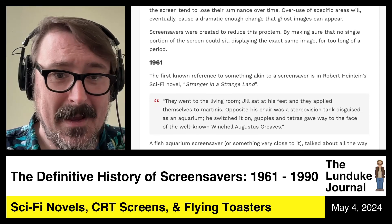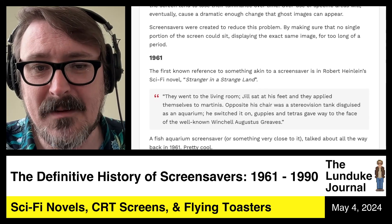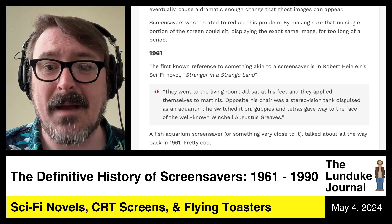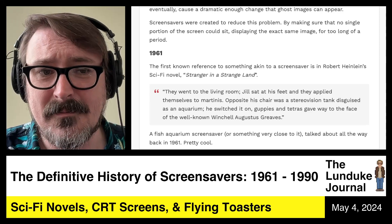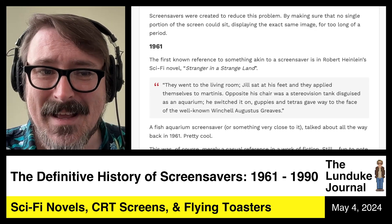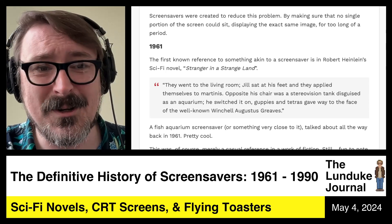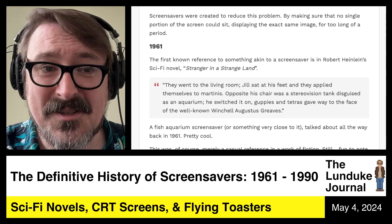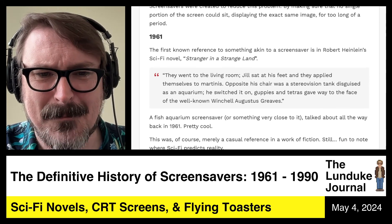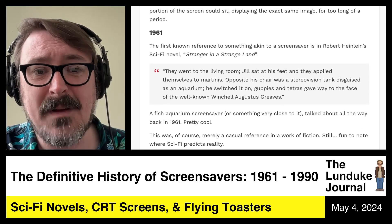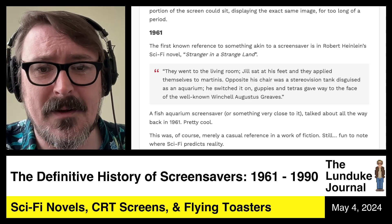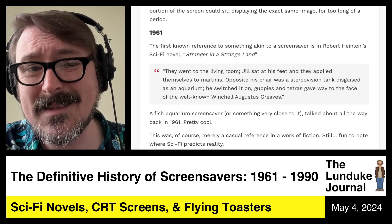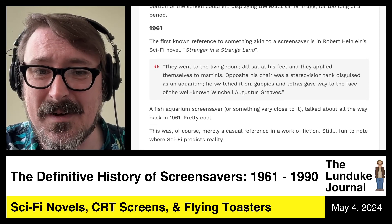So a fish aquarium screen saver, or something very close to it, was talked about all the way back in 1961. Very cool. You've got some sort of terminal or display machine, and when you're not using it, it pretends to be a fish aquarium. This was merely a casual reference in a work of fiction. Still, it's fun to note where sci-fi kind of predicts reality — this happens fairly often.